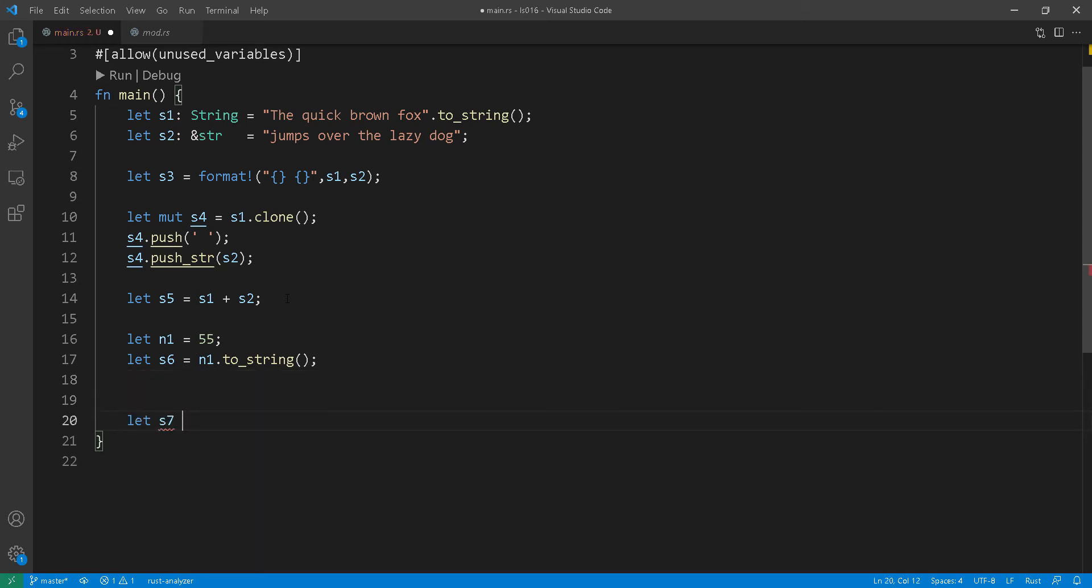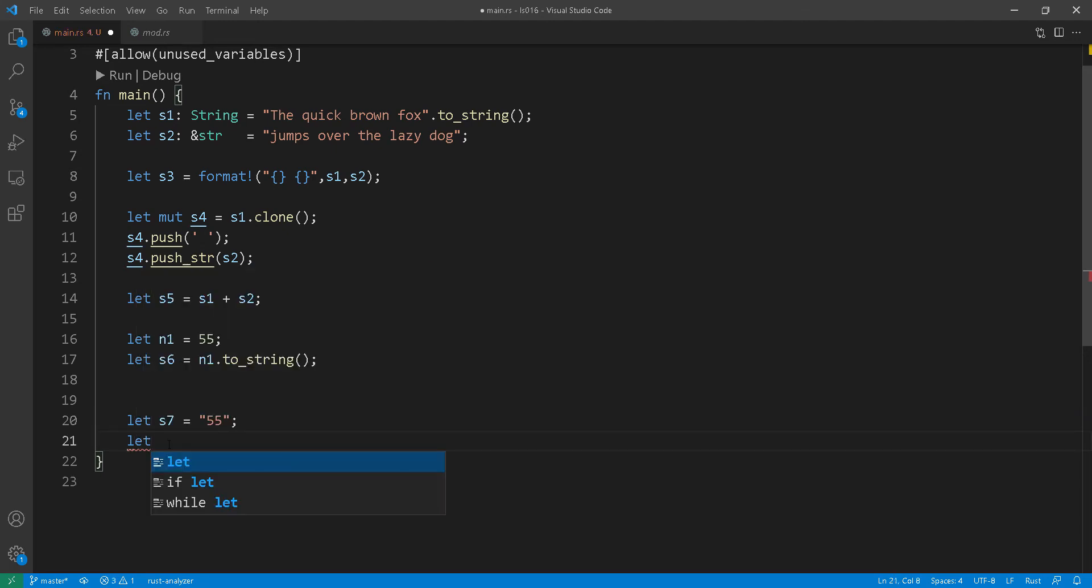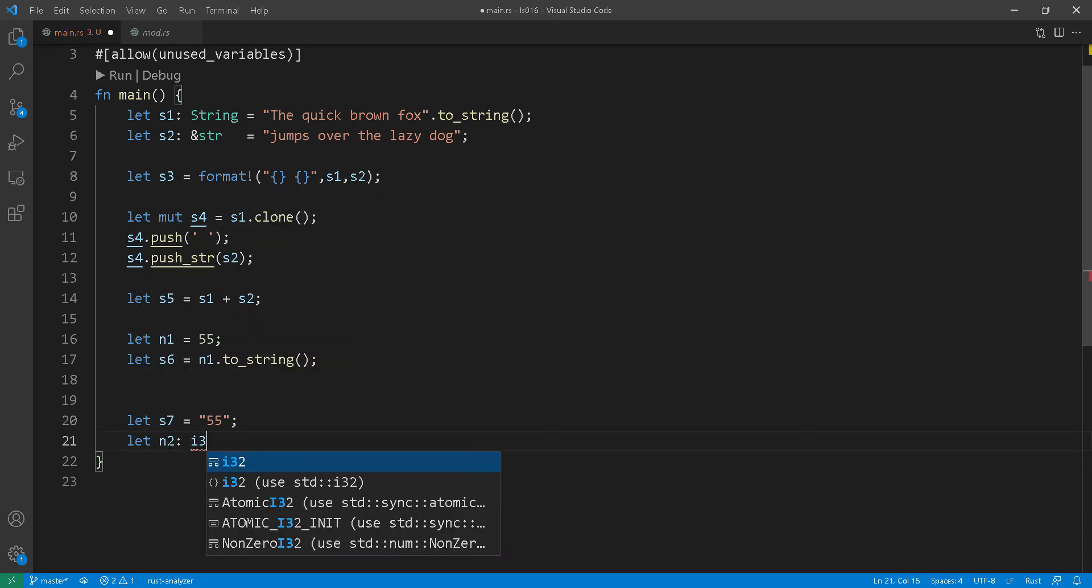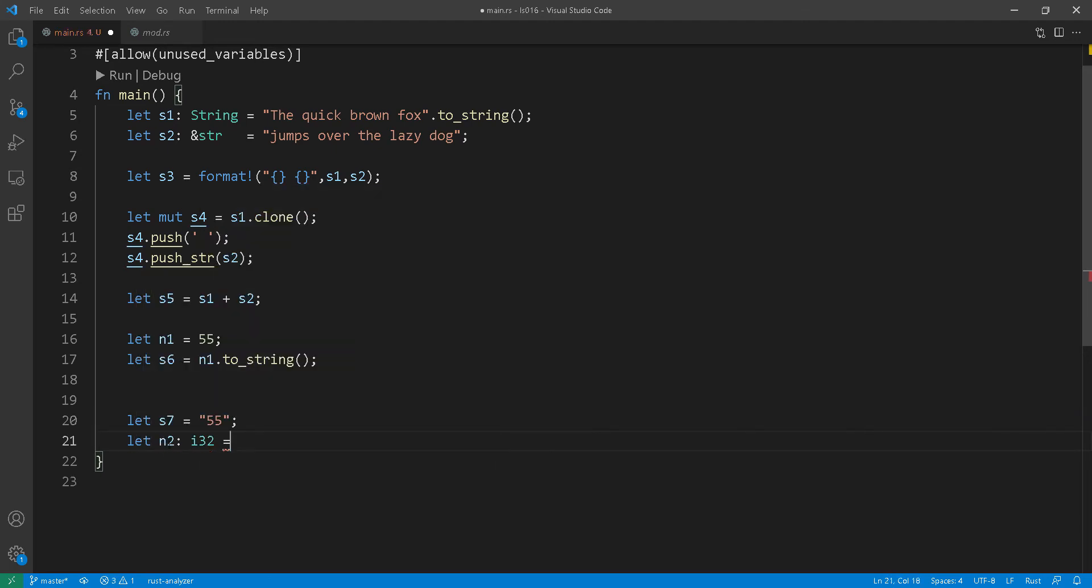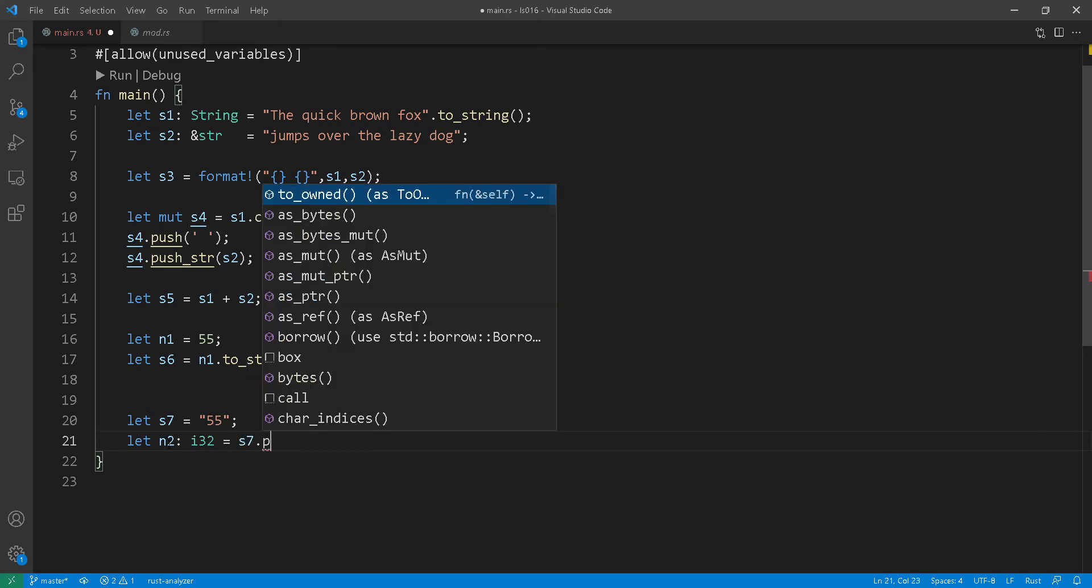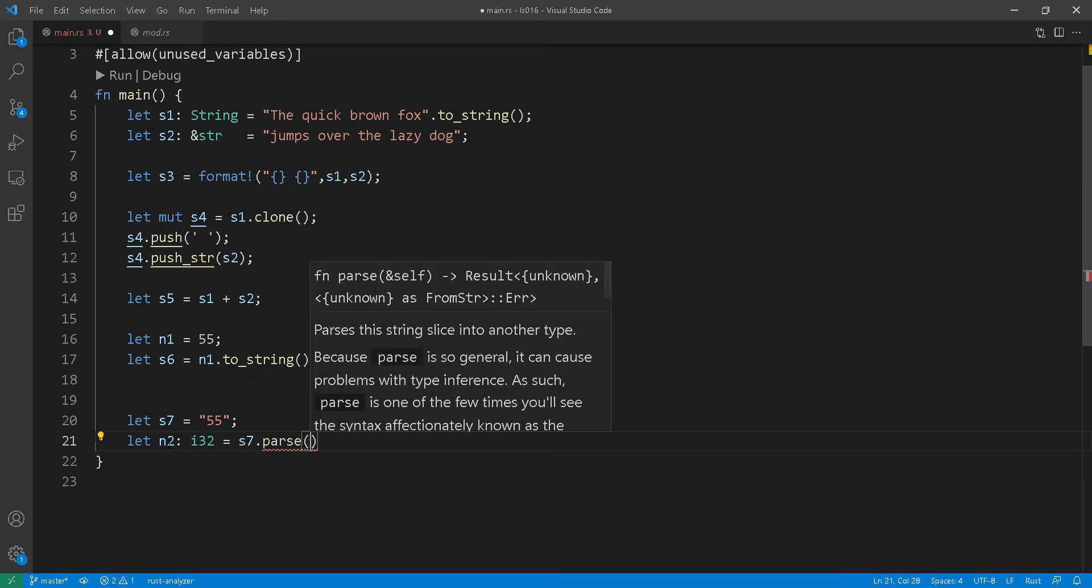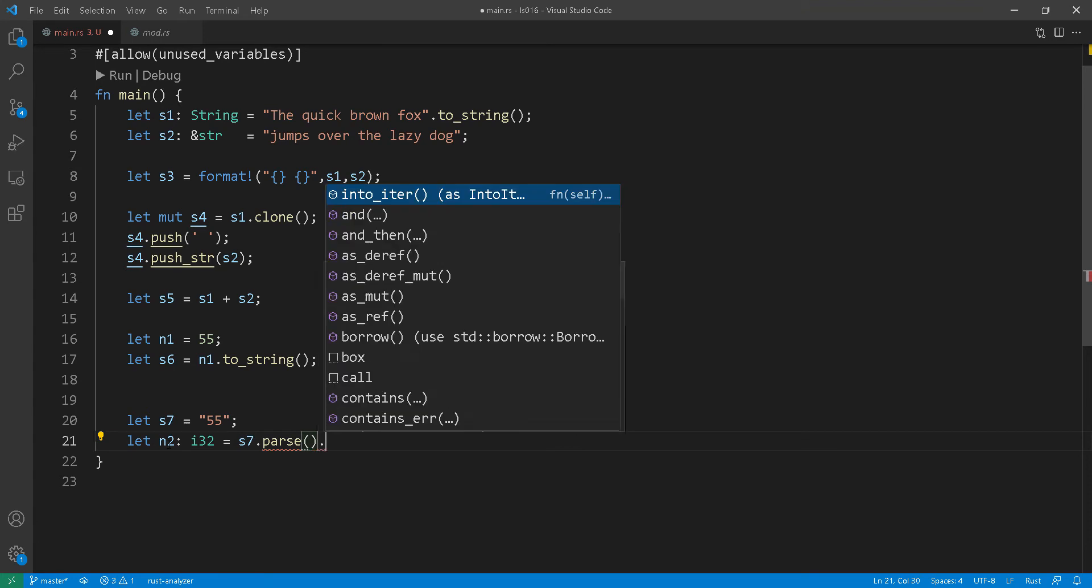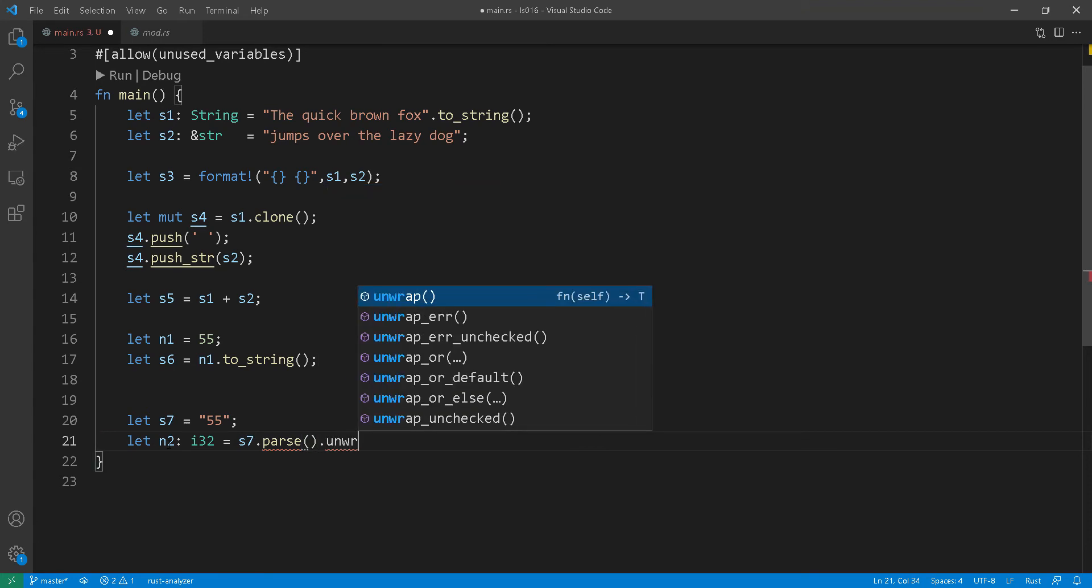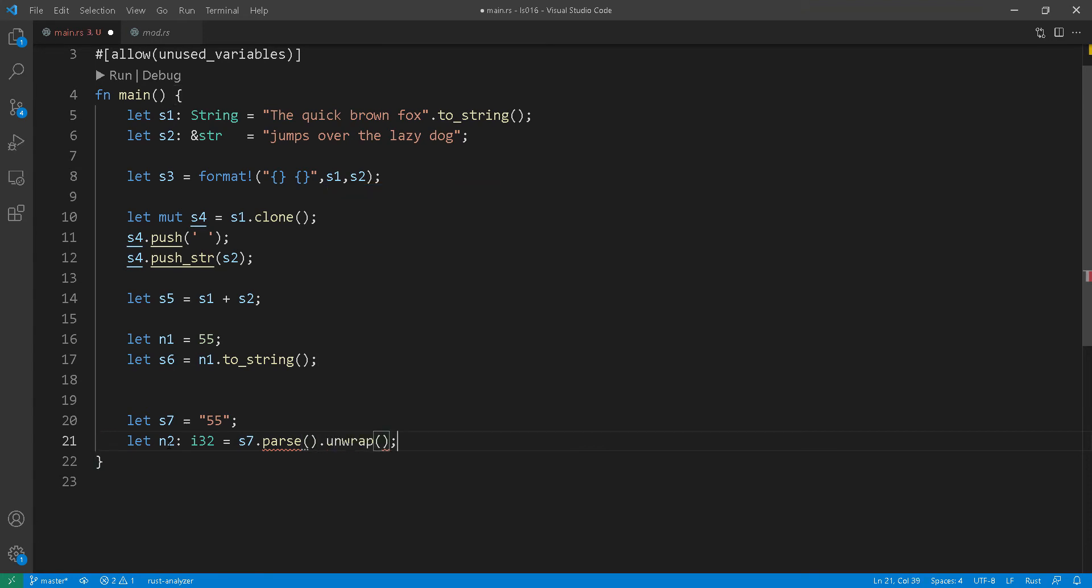Now at line 20 we are creating a string literal of the value 55 and then in line 21 we'll try and convert that into an integer using the parse function. Of course if you're doing unwrap there you do have to capture the error as well just in case s7 contains a value that is not convertible to integer. So just make sure you add expect or capture the error in a more meaningful way.